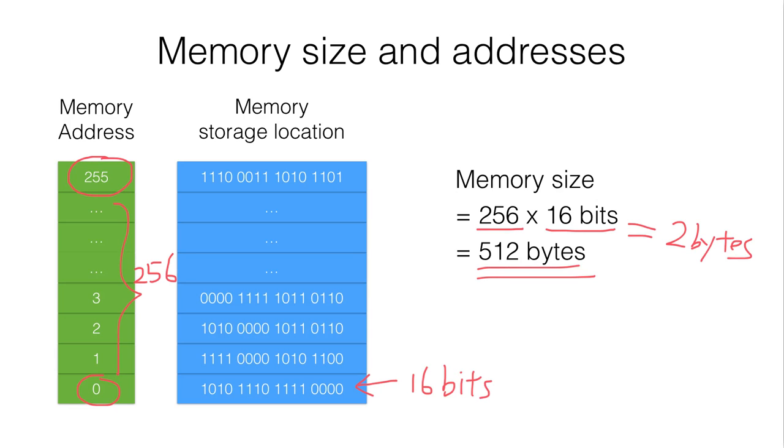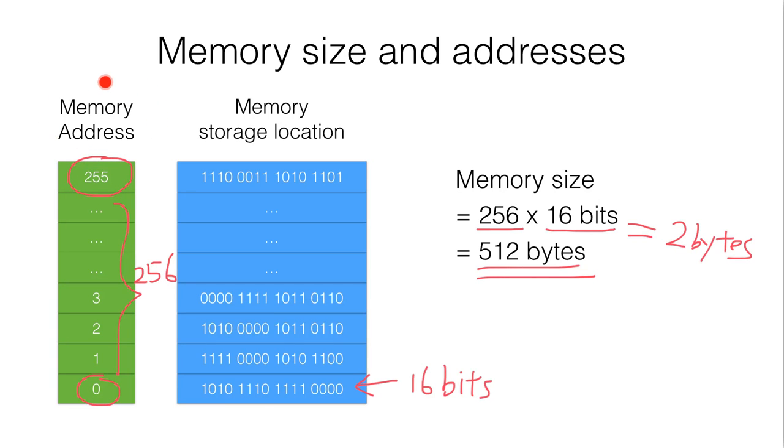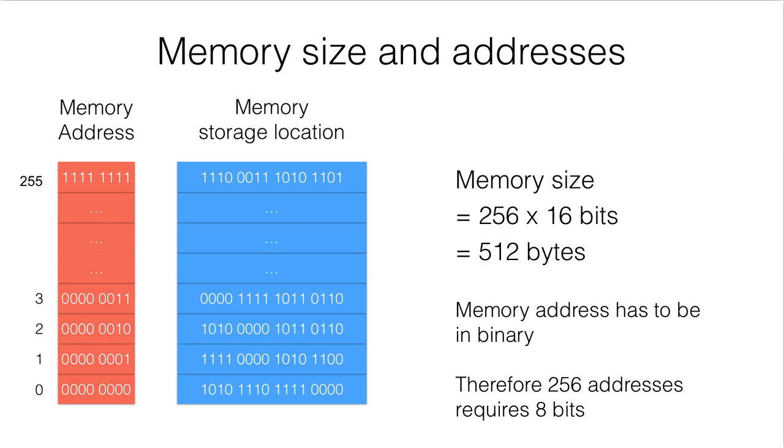However, this is only half of the picture. Because actually in the computer, these memory addresses are in binary, not decimal. So this is the actual picture.